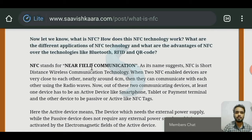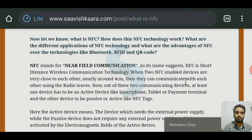NFC stands for Near Field Communication. As its name suggests, NFC is a short distance wireless communication technology. When two NFC enabled devices are very close to each other, nearly around 4cm, they can communicate with each other using radio waves. By using NFC, we can transfer data and access authentication very accurately within a fraction of seconds.